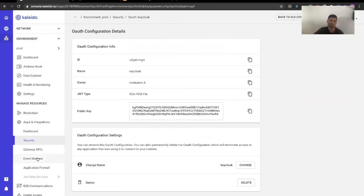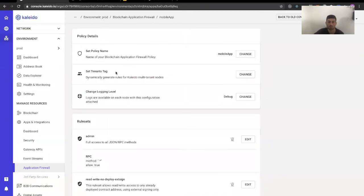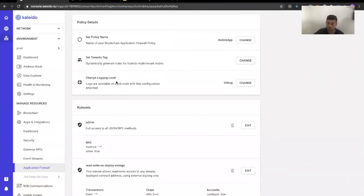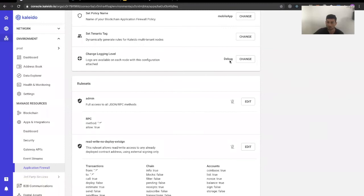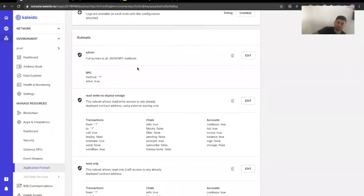Having done that, the next step is the authorization side — actually creating the blockchain application firewall configuration. We go to Application Firewall, and you'll see a screen similar to other configurations in the new experience, like the cloud configurations. I already created a configuration file for this demo. The first thing is providing a name to the configuration and selecting the log level — I have it in debug mode. This is the important part: here I specify the rule sets that I want my users to be mapped to. I have three different rule sets for three users. The first is the admin rule set.